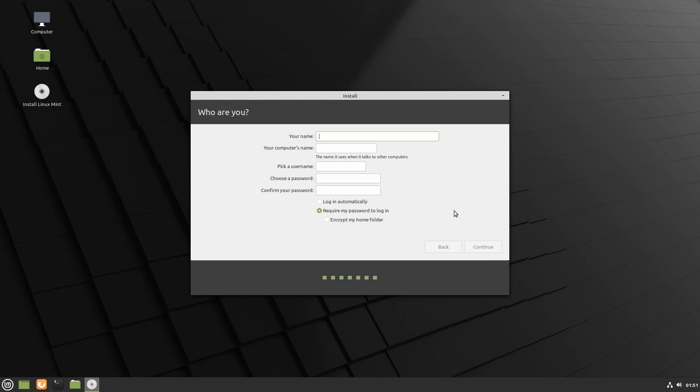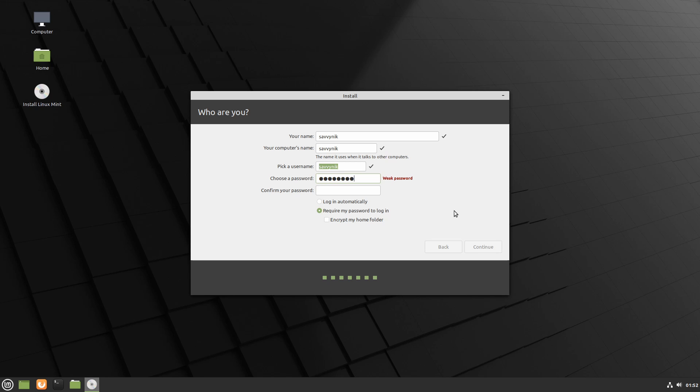Following that, we're asked for a name, so I'm just going to use Savvynik for my name and Savvynik for my computer's name. My username will also be Savvynik and then I'll put a password in and confirm that password for my user Savvynik.